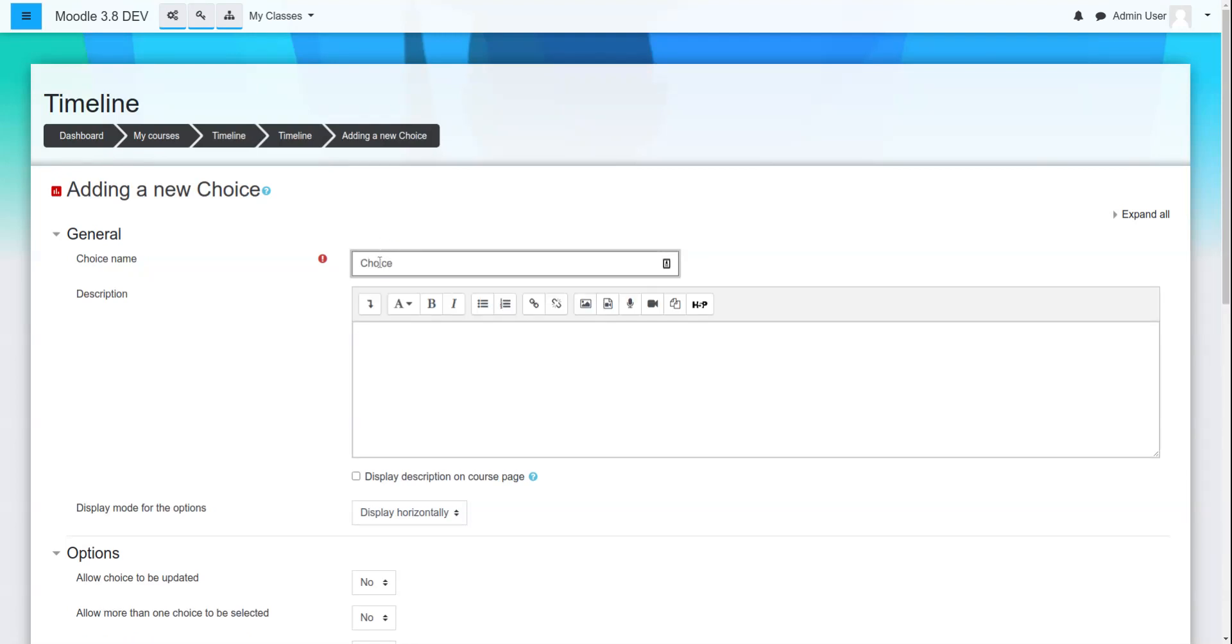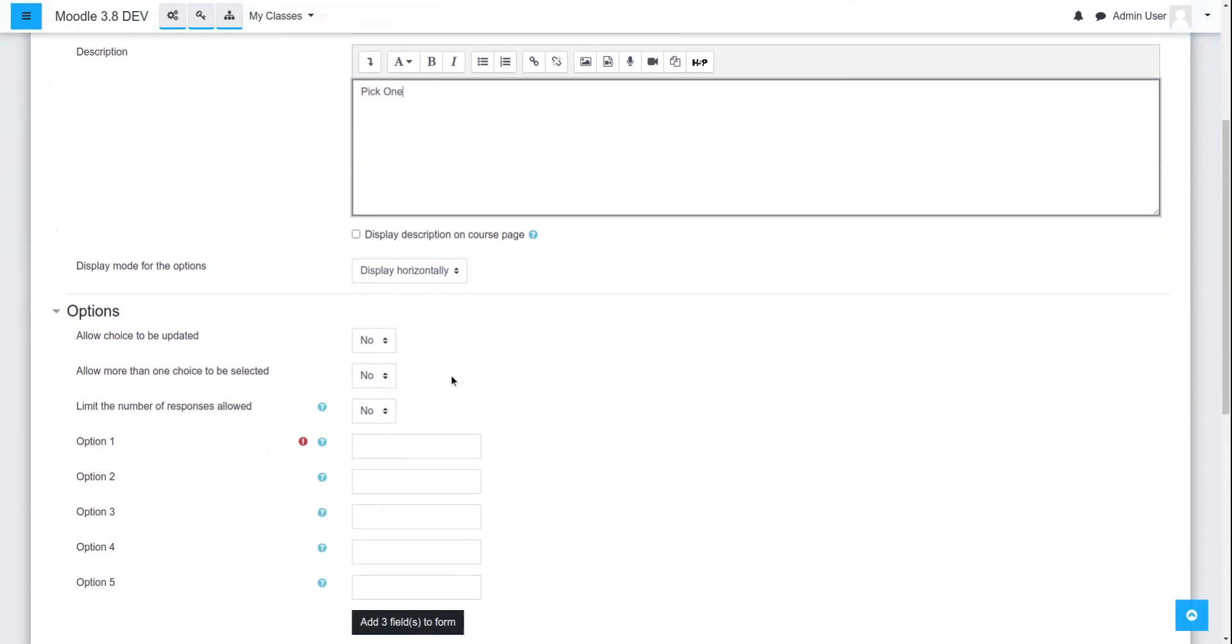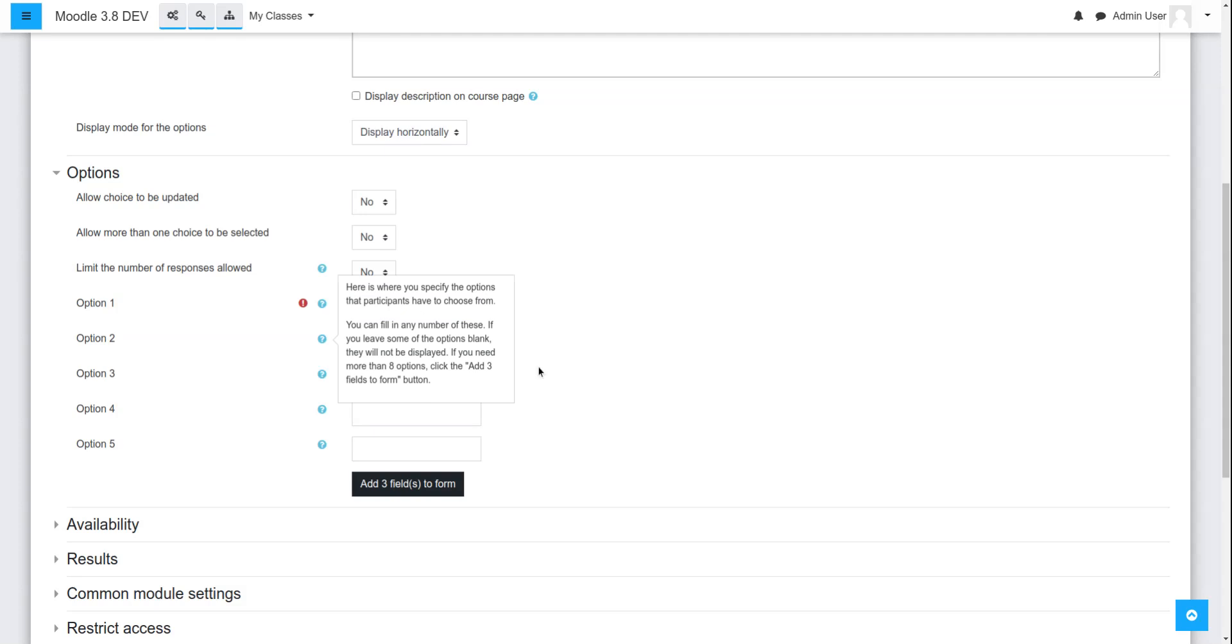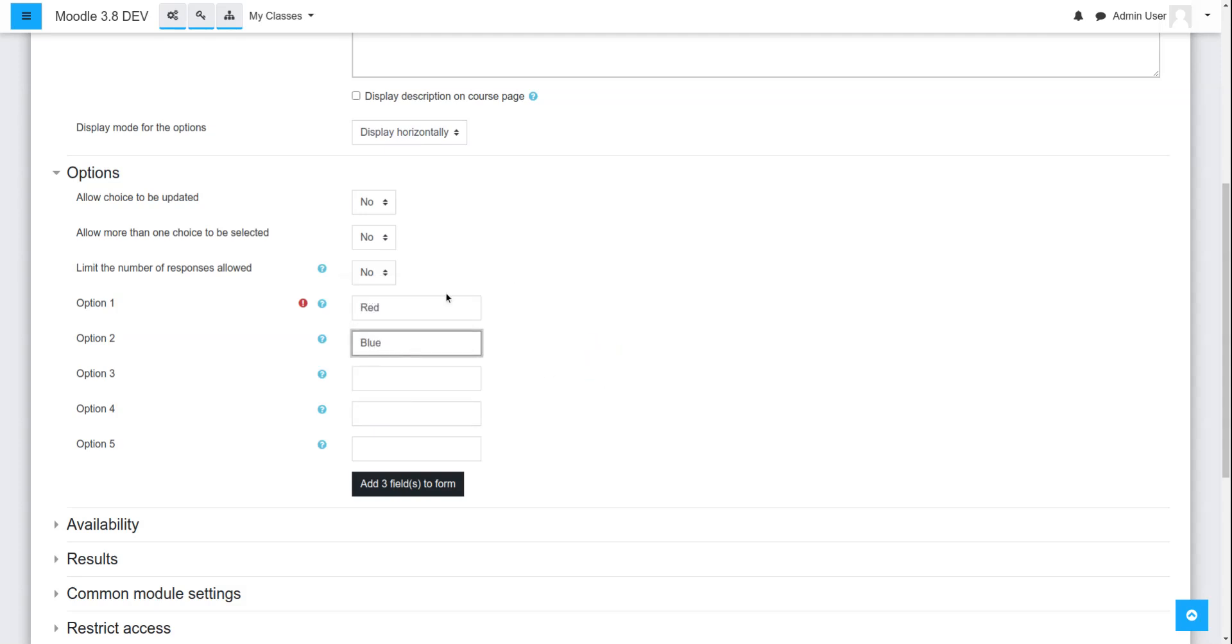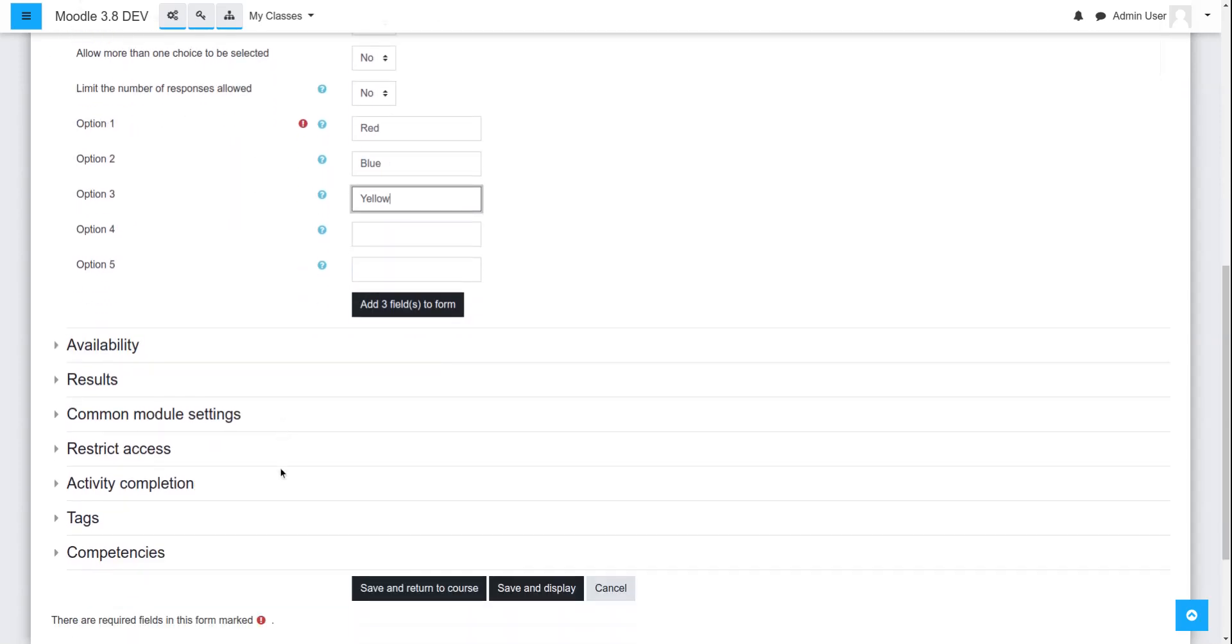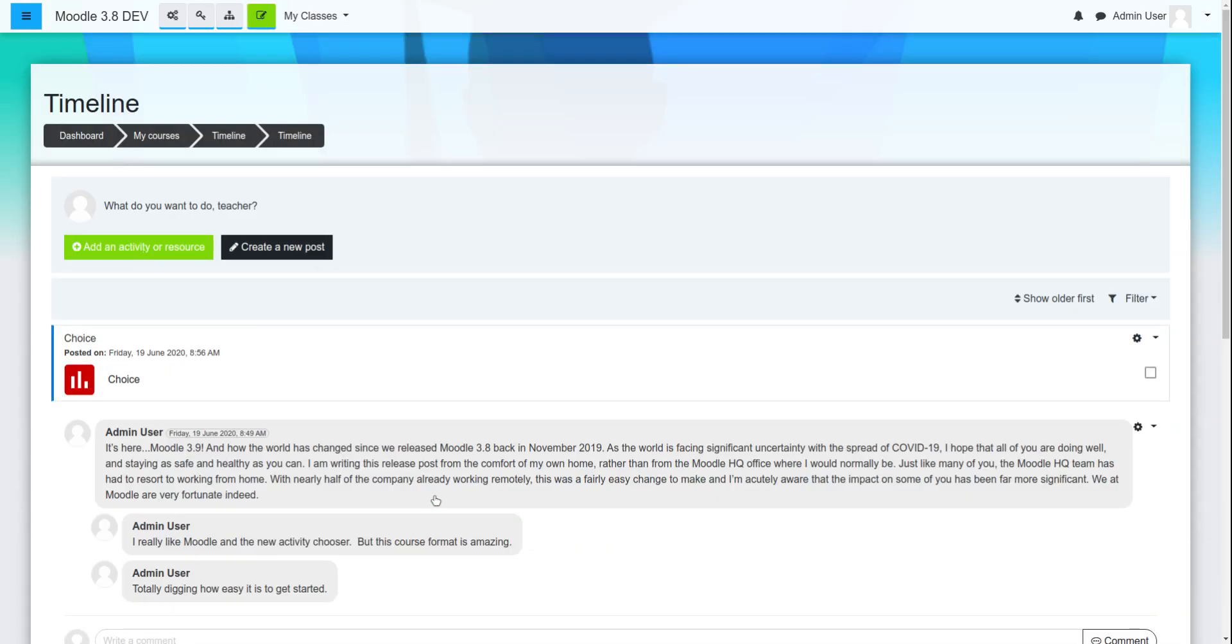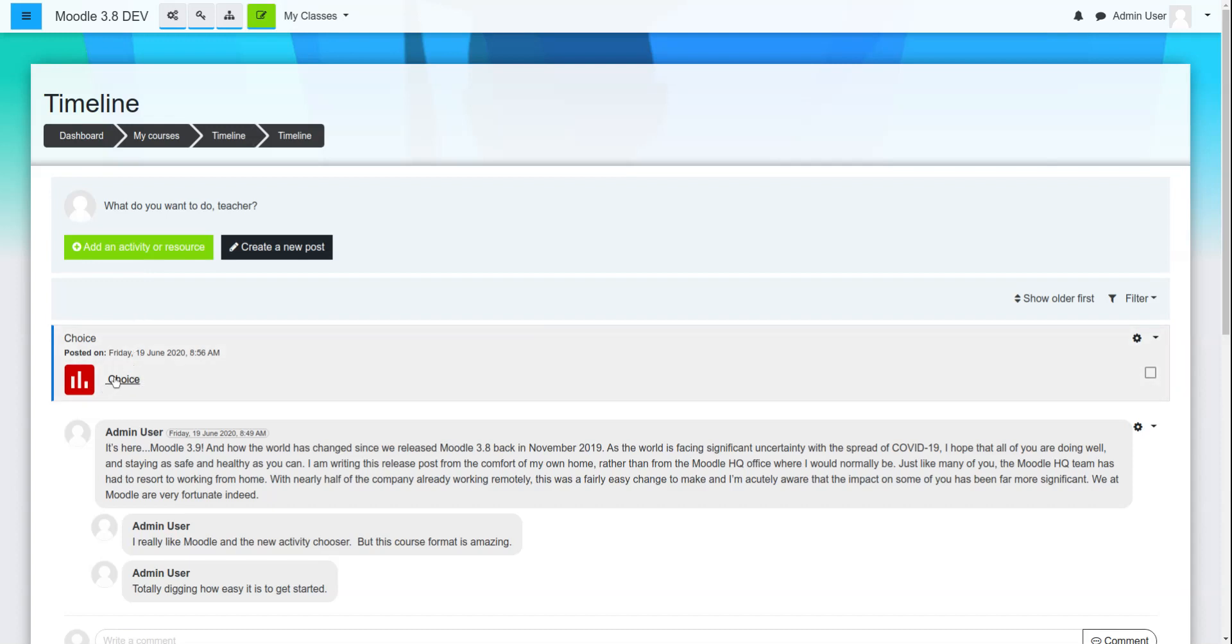choice, pick one. And look at that. Just like that, I've now put in an assignment or an activity for my students to do.